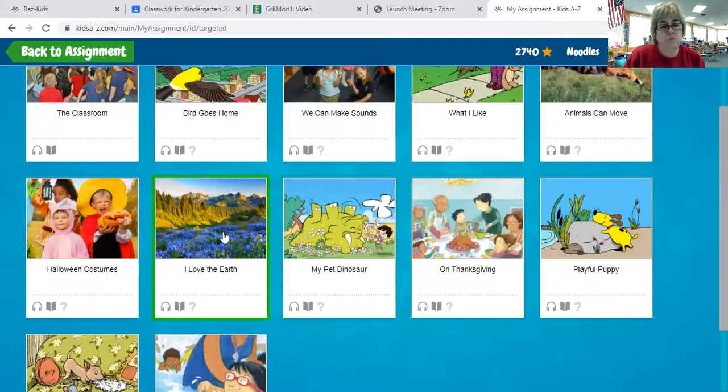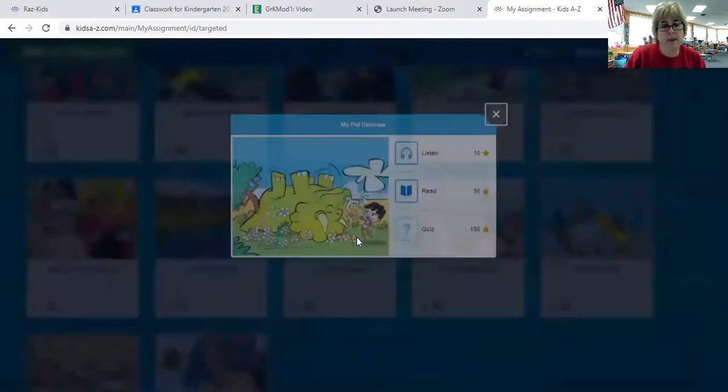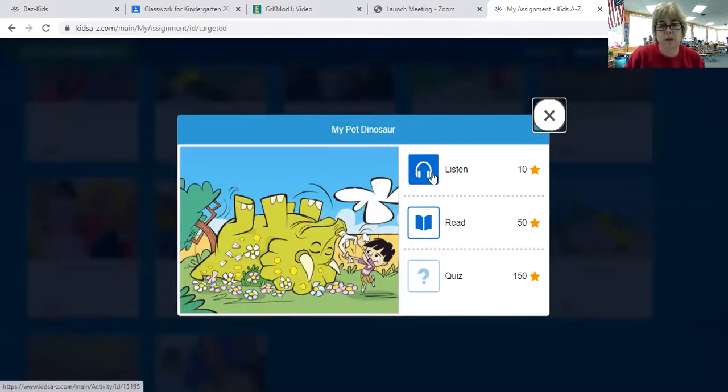So you're going to choose one of whatever books you have in there that you haven't read yet. Remember, you have to do all three things: listen, read, and do the quiz.